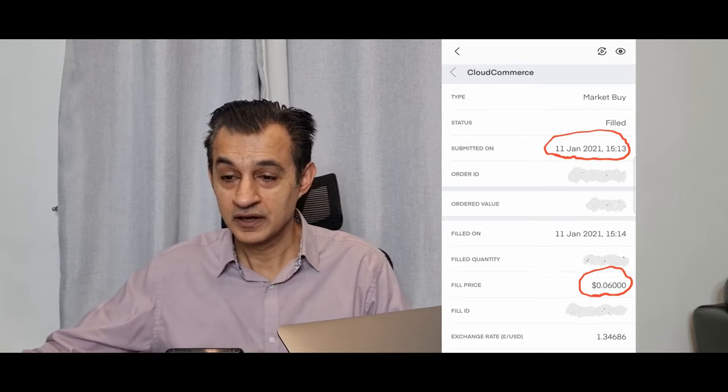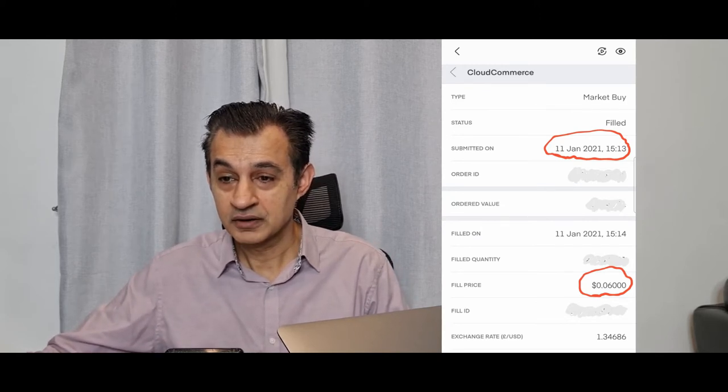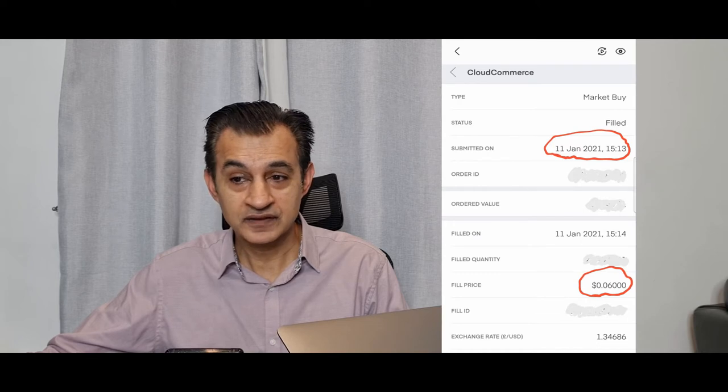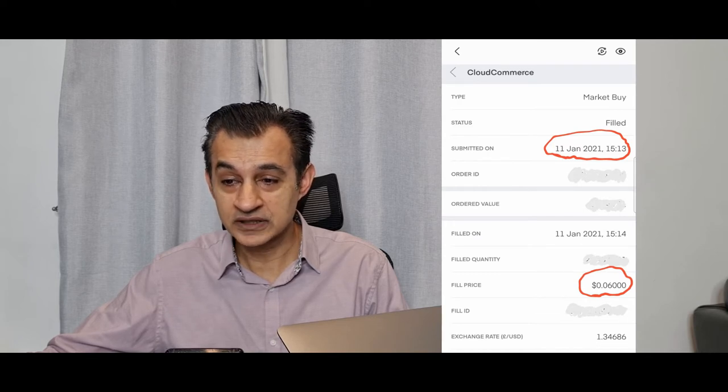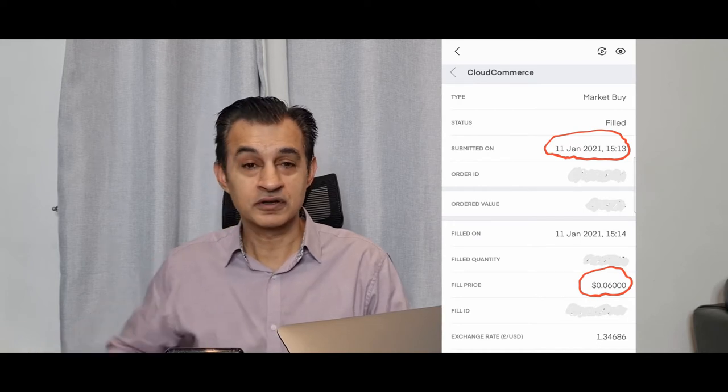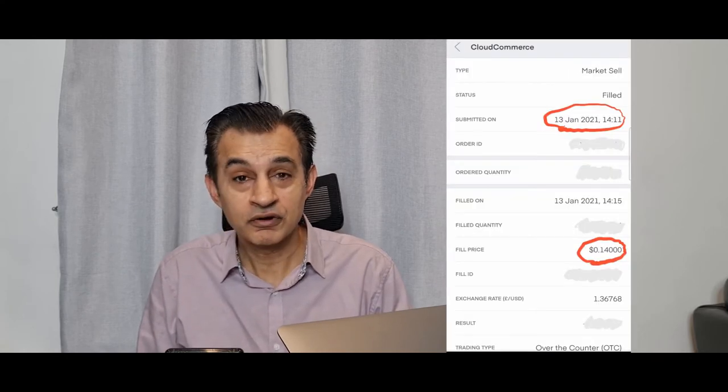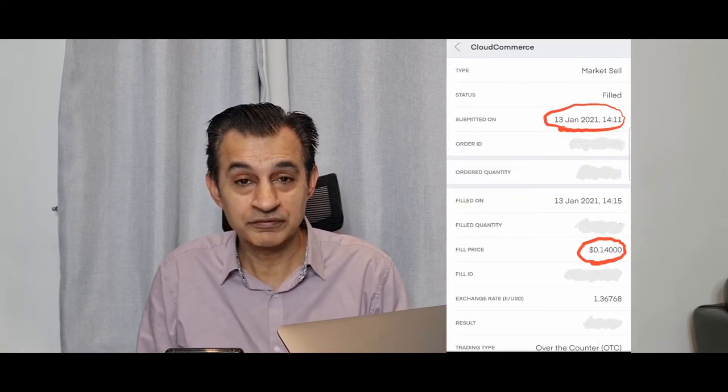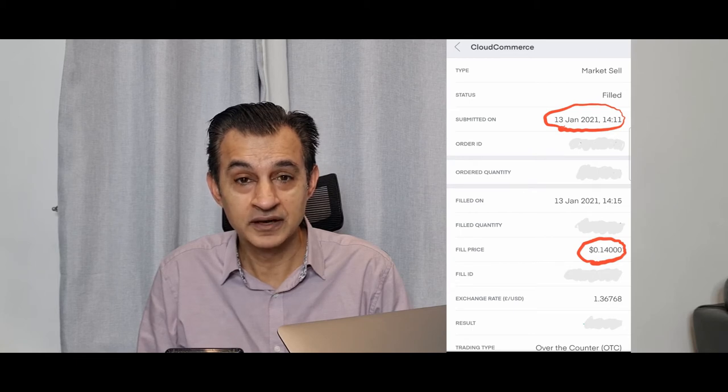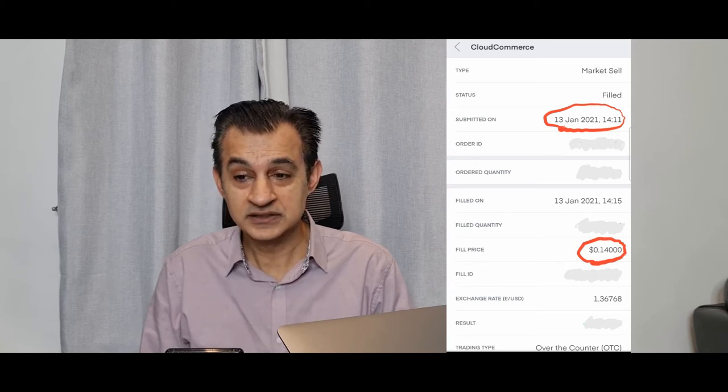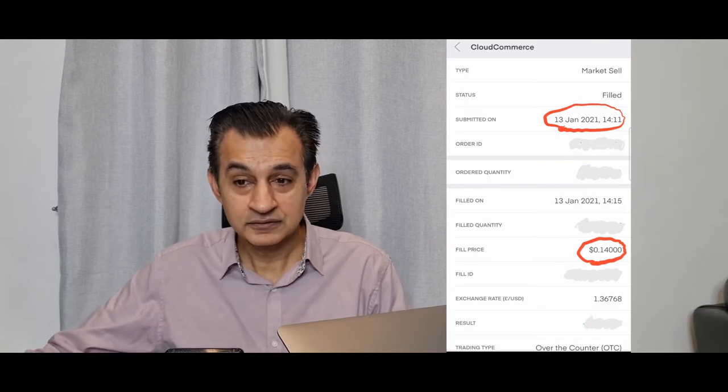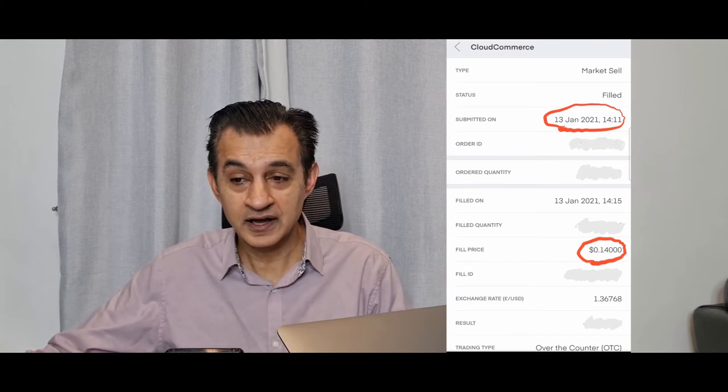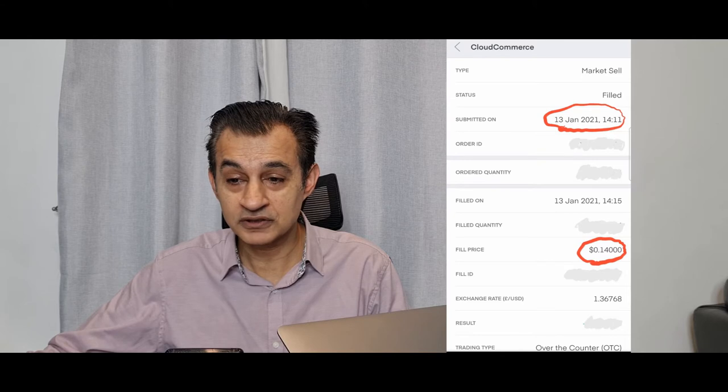Let's have a look at my trading history and analysis of how I traded in Cloud Commerce. I initially first purchased this stock on the 11th of January 2021 for the price of 6 cents. If you have a look at the buy confirmation there, then I sold this stock two days later for 14 cents, so there's a profit in excess of 100% over a period of two days.